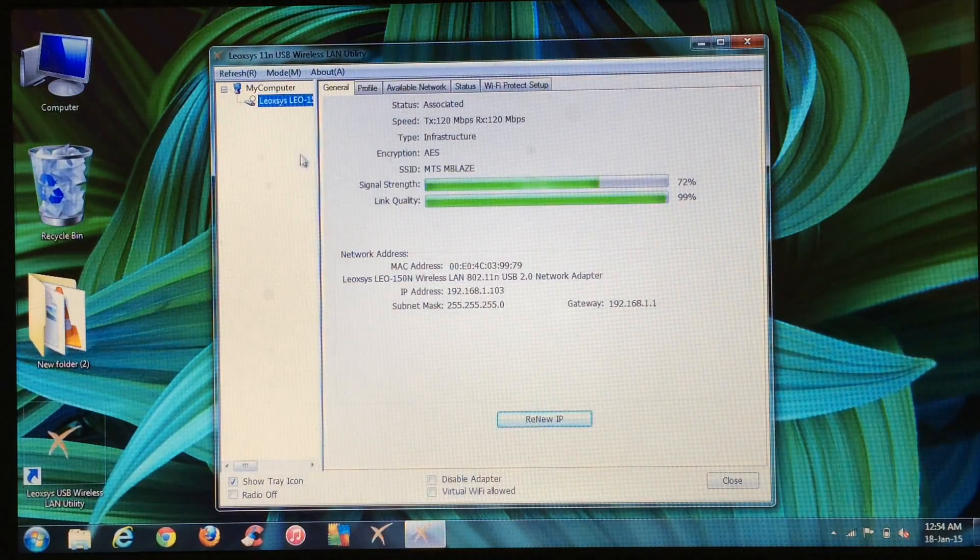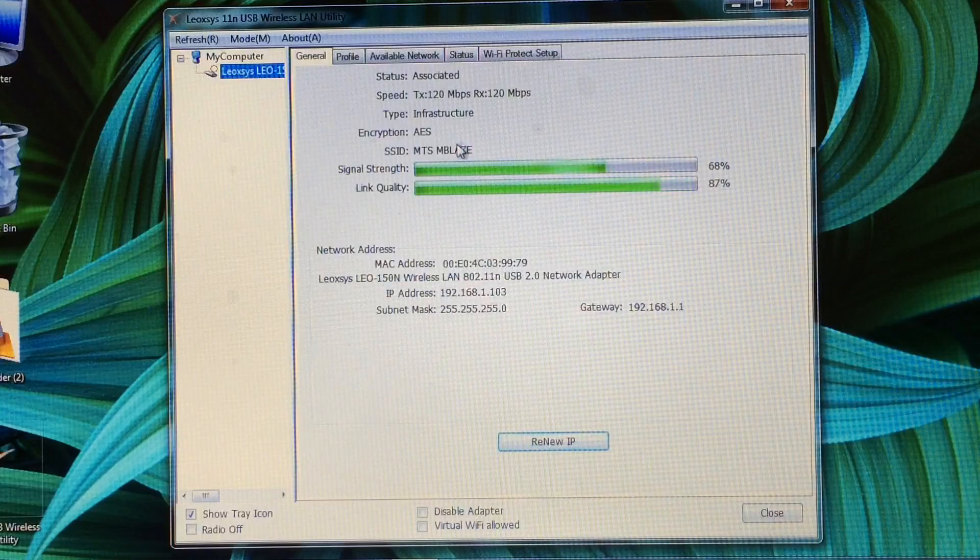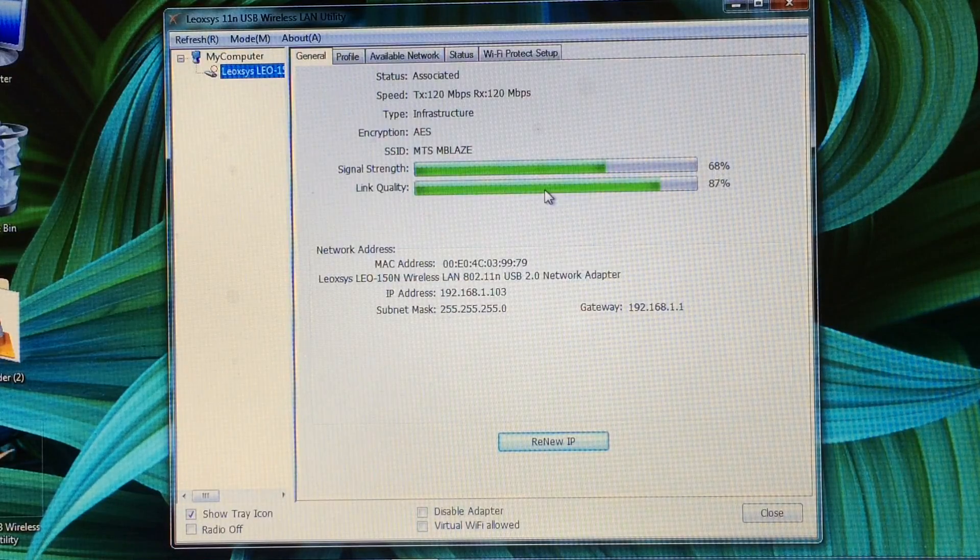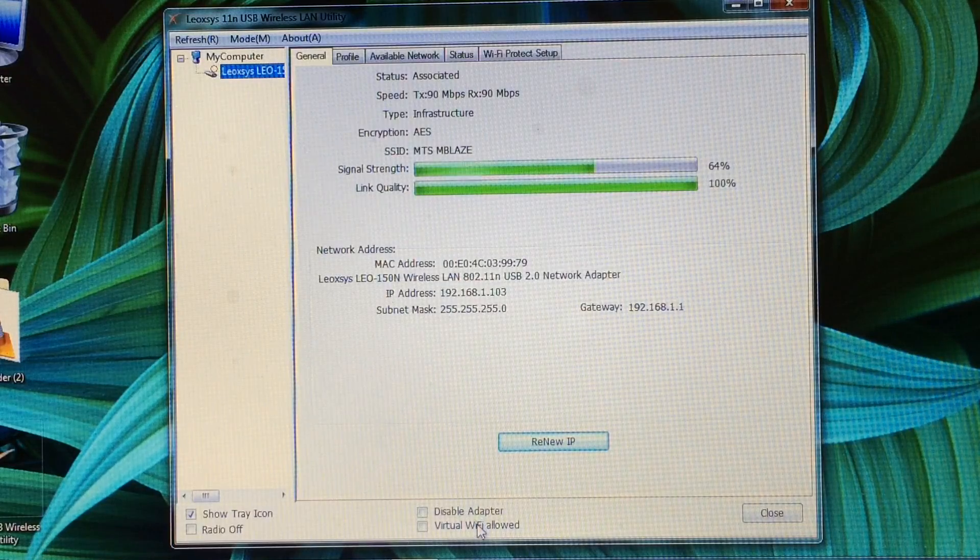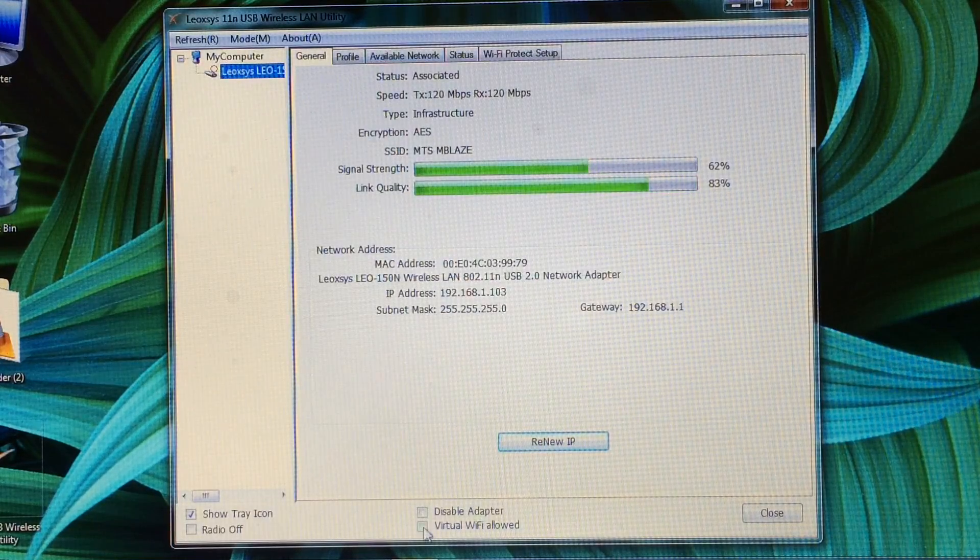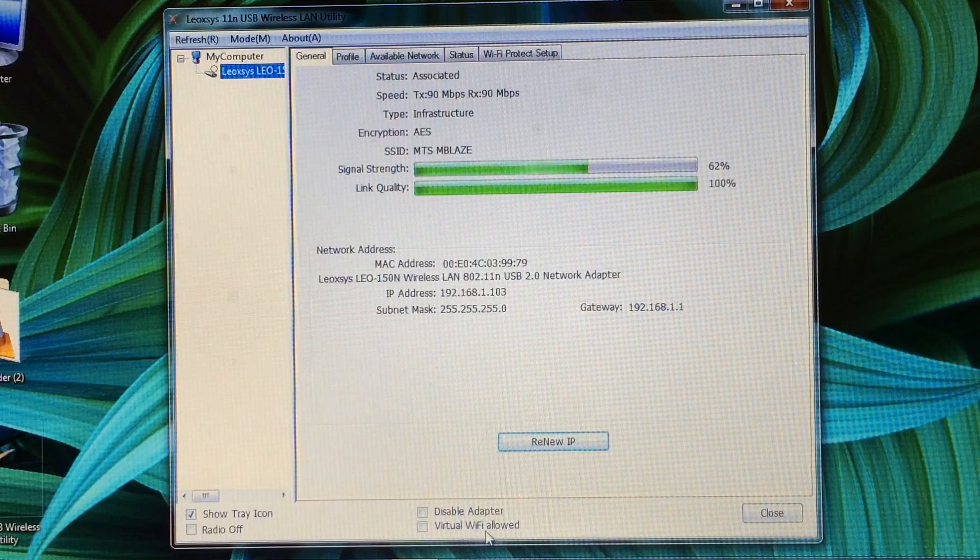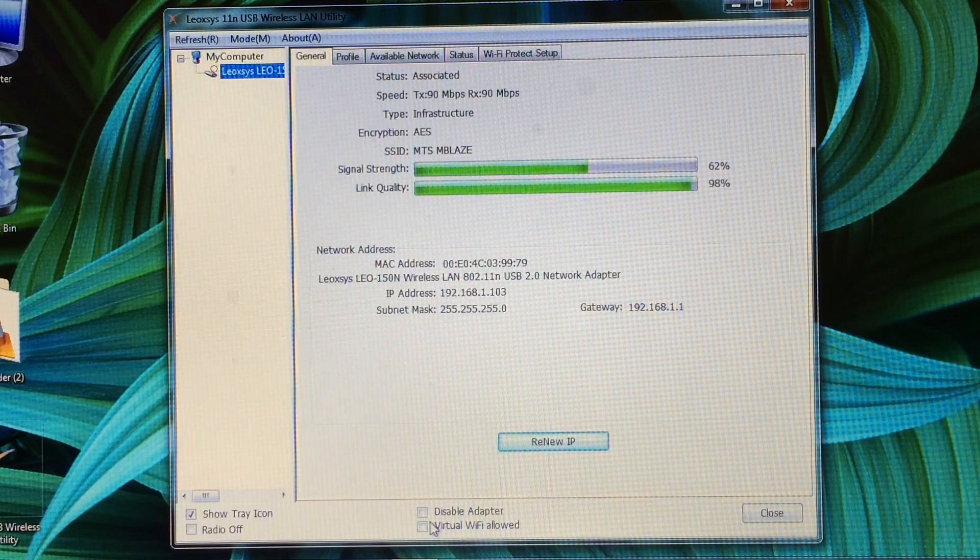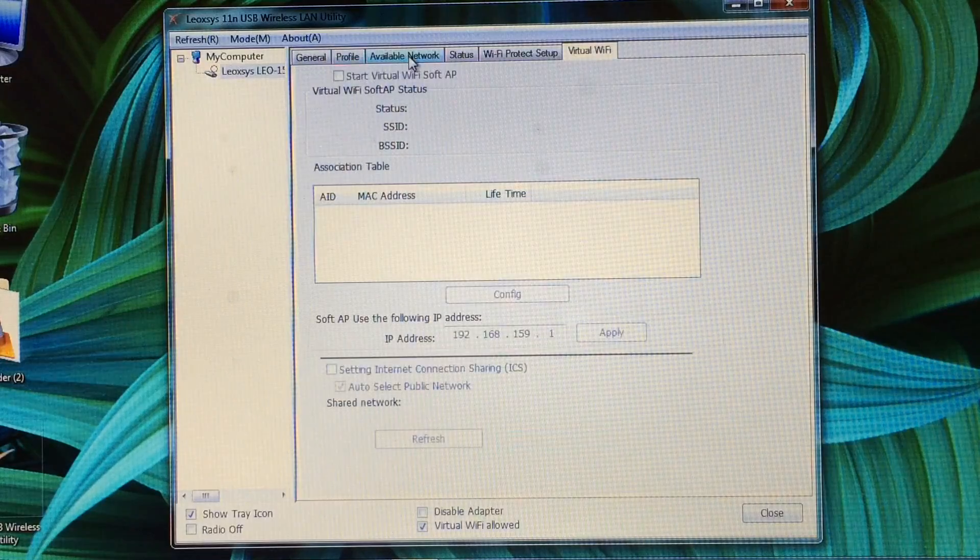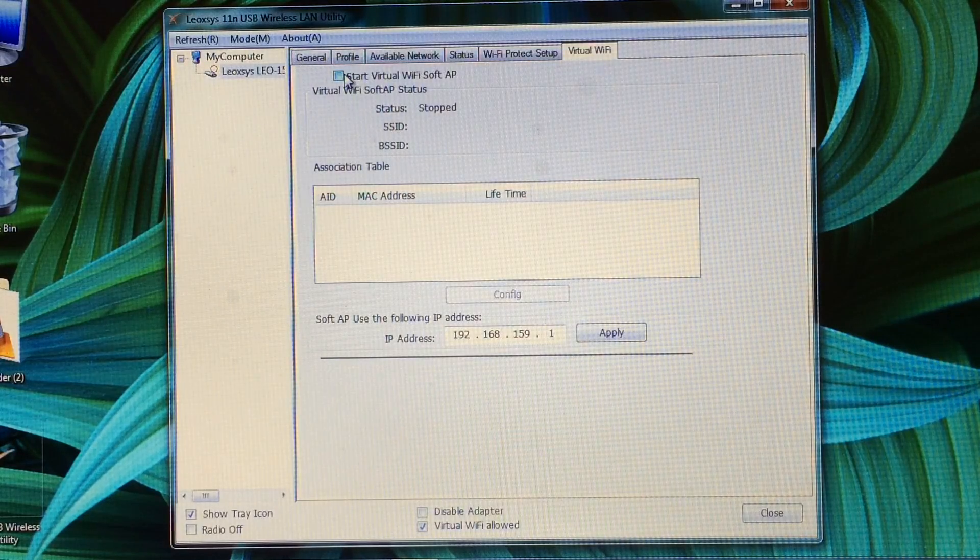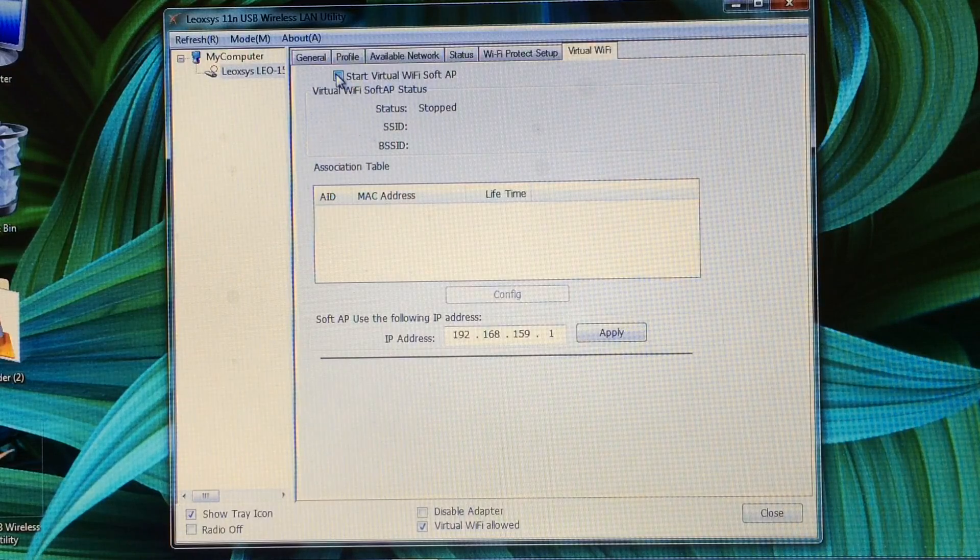This is the main user interface. It's showing me the signal strength and the link quality. You can also create your own Wi-Fi hotspot. Just click the virtual Wi-Fi allowed, tick this, and click start virtual Wi-Fi soft AP.